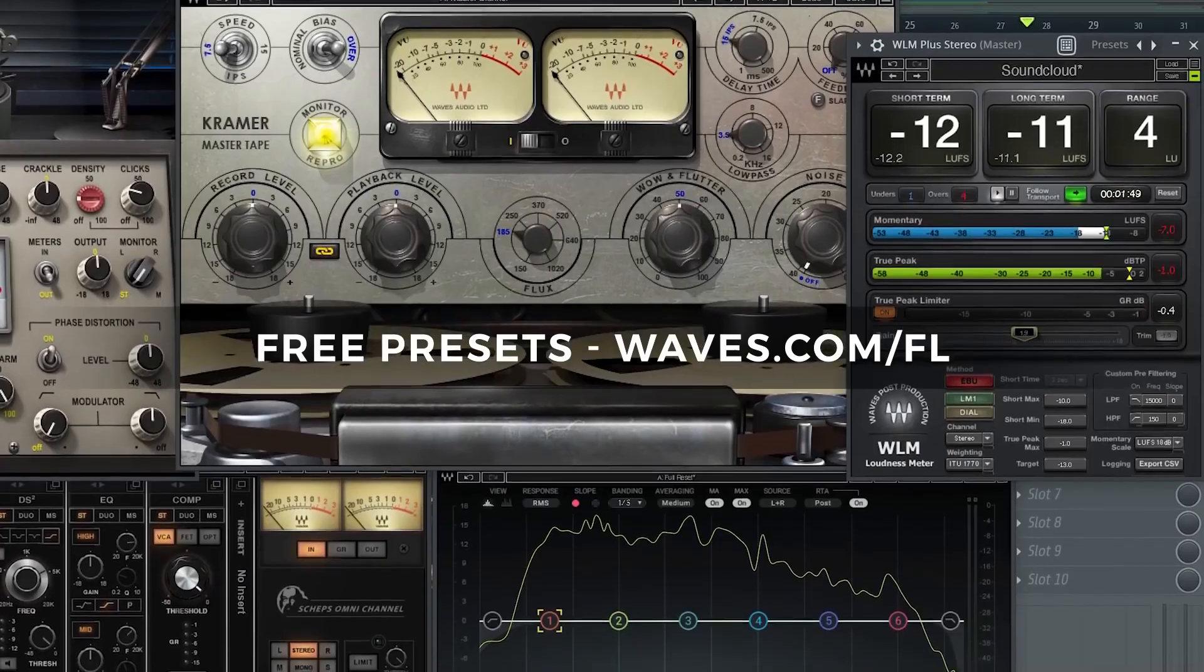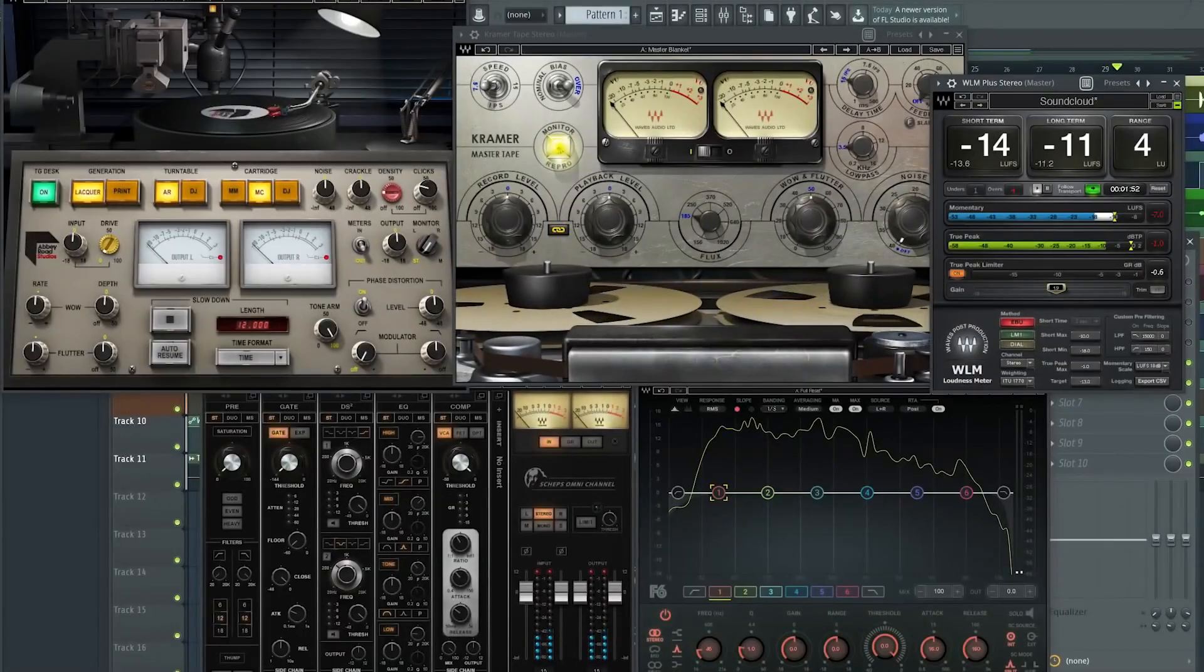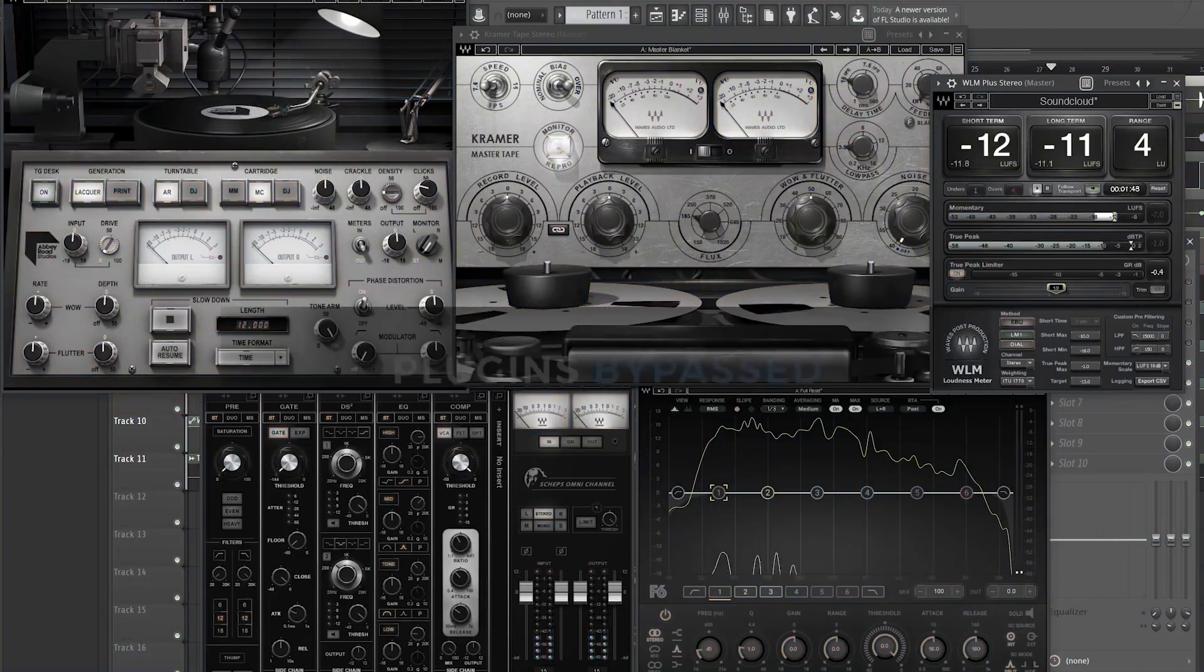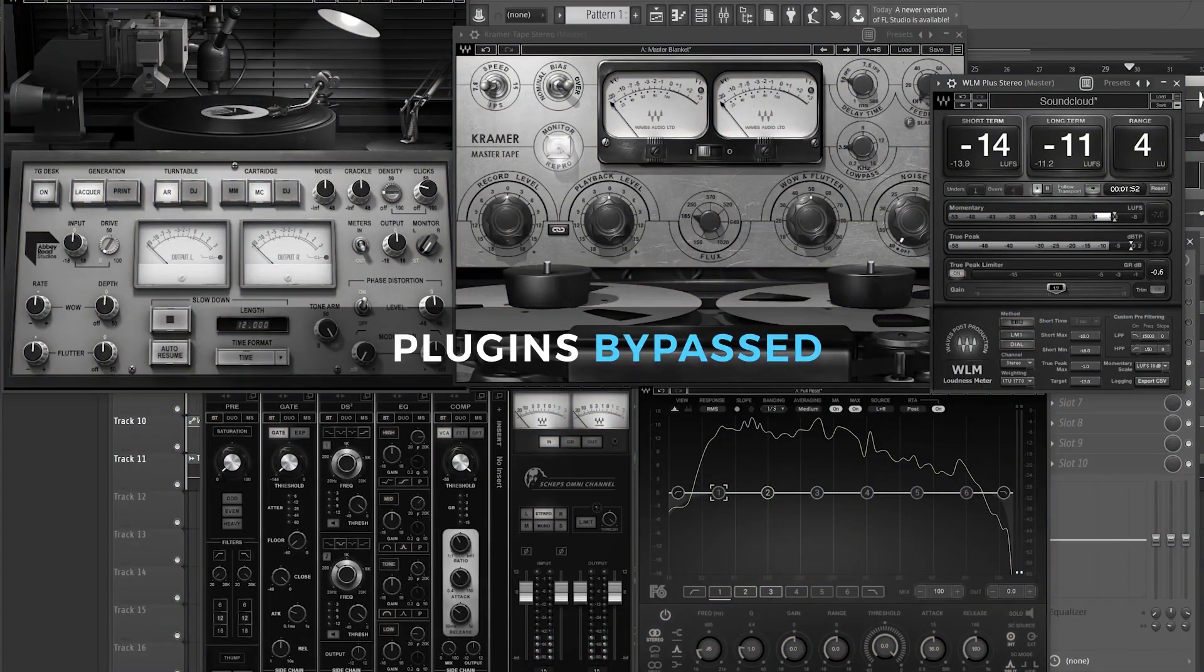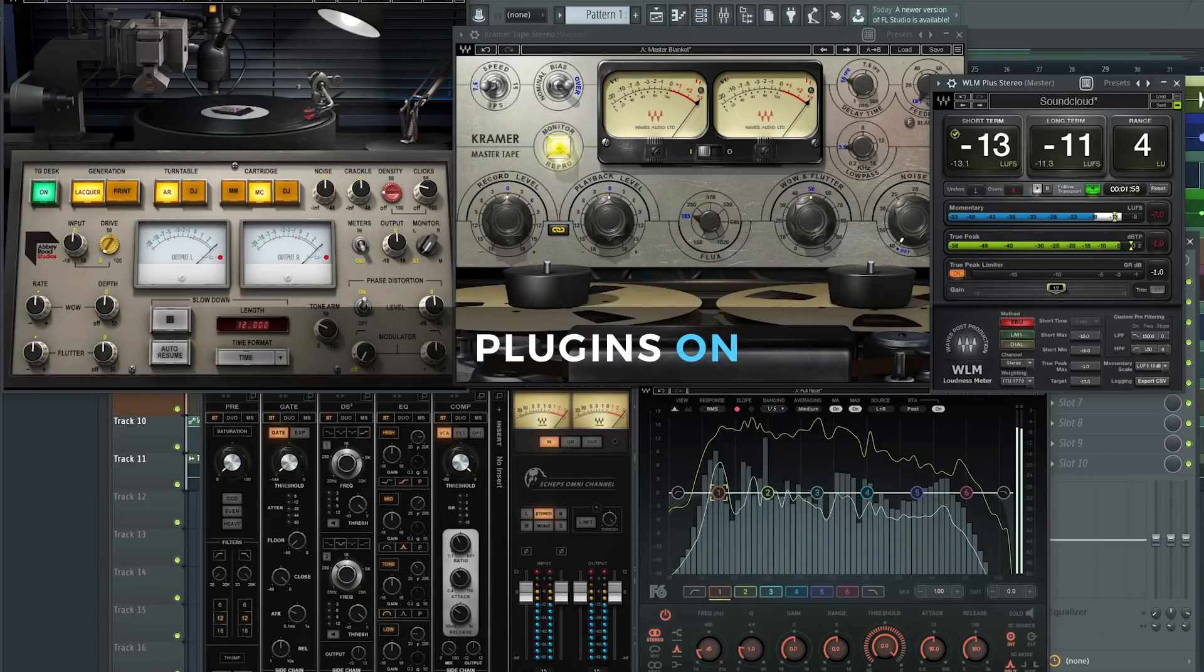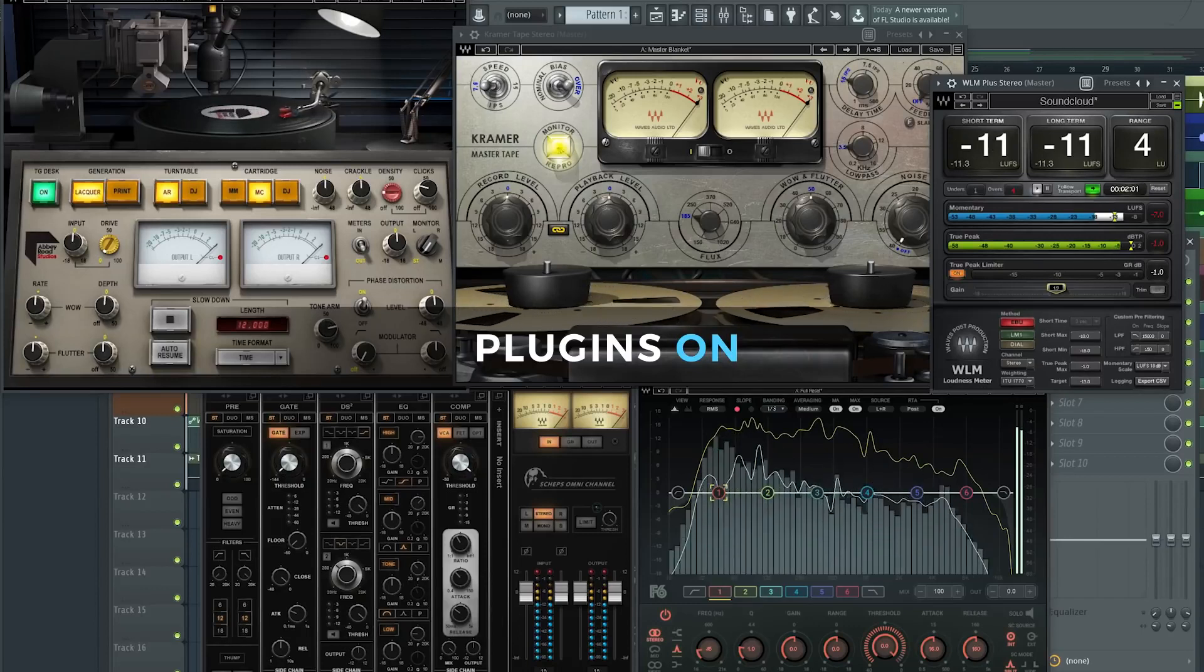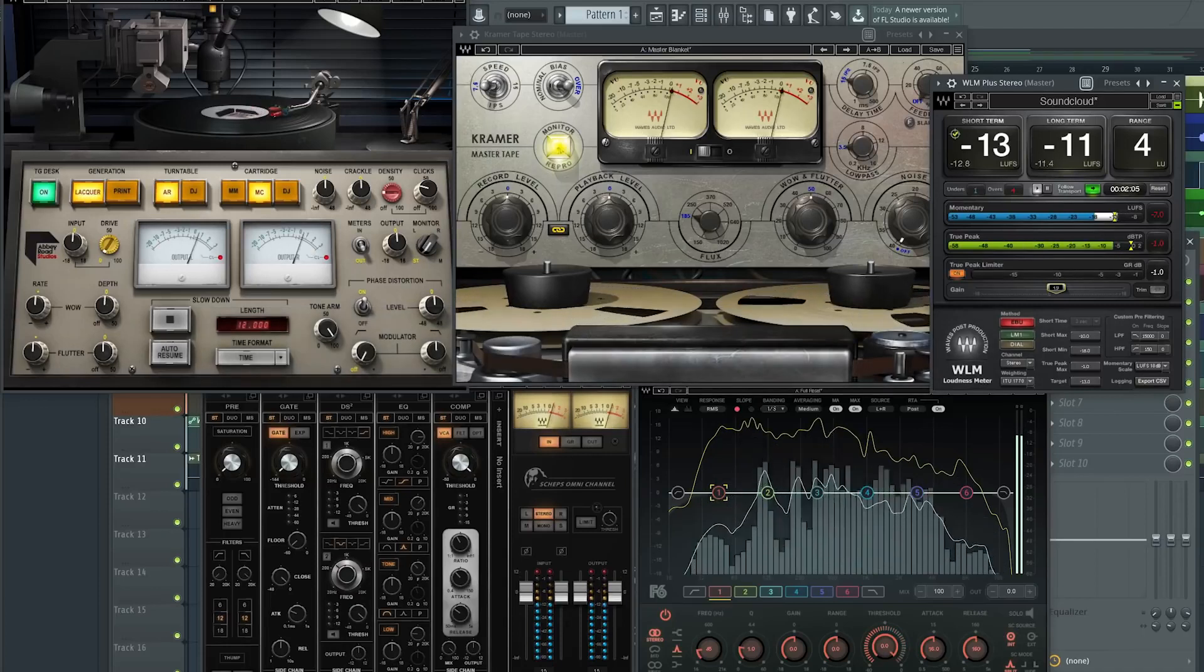So make sure you check the link in the description. Right now we've got the plugins spread out across tracks. Here's the before with the plugins bypassed, and now with them on.